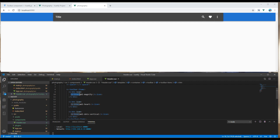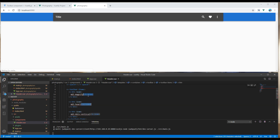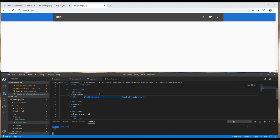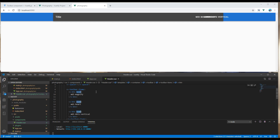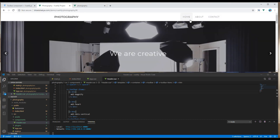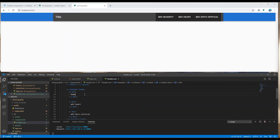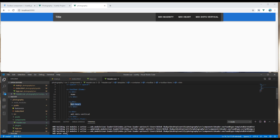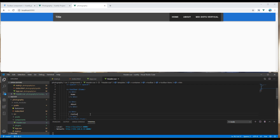Let's have a look at the preview as well. Also you can remove this icon, and then let's add Home, About, and Contact navigation links.